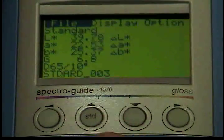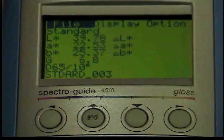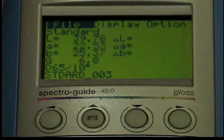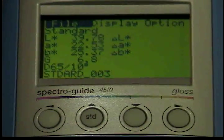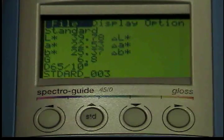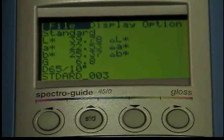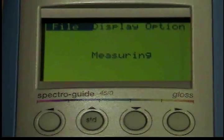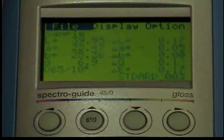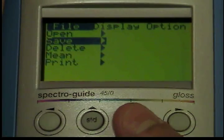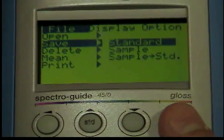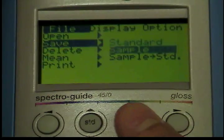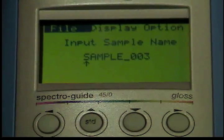If you started the measurement with the up button, you can store it as a standard with the save standard function. If you started the measurement with the operate button, you can store it as a new sample with the save sample function. You can also save the sample as a new standard by using the save sample as standard function.